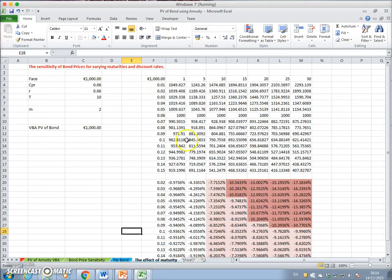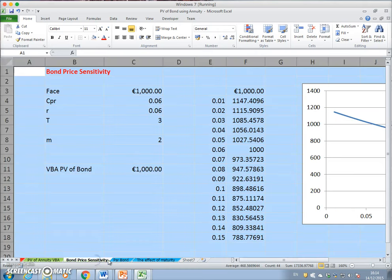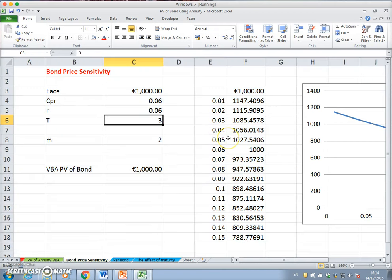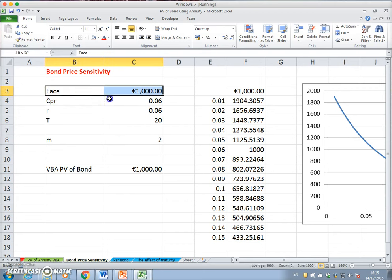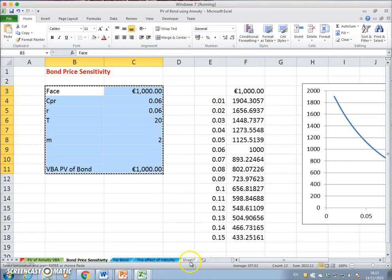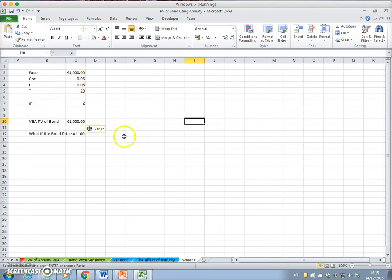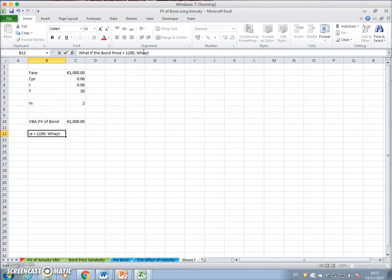Previously we looked at 10, 20, 30, 40 year bonds. Let's say we have a 20-year bond. You might notice that as we reduce the interest rate the bond price increases, so at what rate of interest is the bond equal to one thousand one hundred? That is the question — what is the yield to maturity or the consistent discount rate?